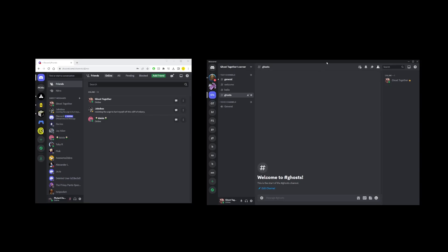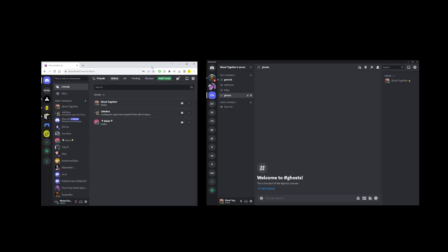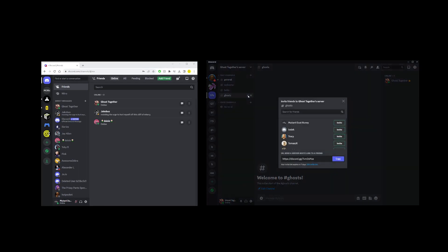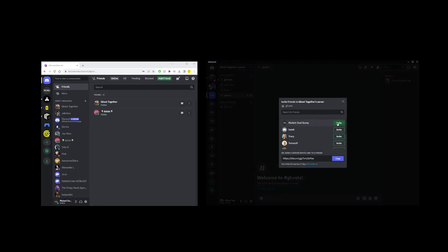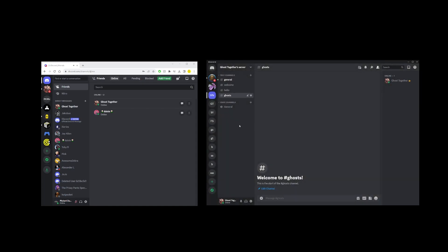In this quick tutorial I'm going to show you how to exit a Discord server — in other words, how to leave a Discord server, which is the same thing. On the right hand side I have my desktop application with a user logged in, and on the left hand side I have another user in the browser app. First, I'm going to invite that user from the left hand side into the server in my desktop app.